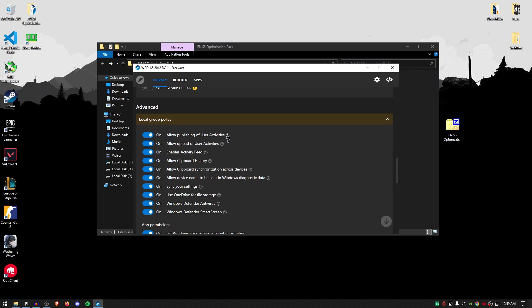For the allow publishing of user activities, make sure that this is turned off. Allow upload of user activities off. Enable activity feed off. Allow clipboard history. This depends upon your use. If you use the clipboard often then leave it on. Otherwise I'm going to go ahead and disable. I'm also going to go ahead and disable all of these settings.